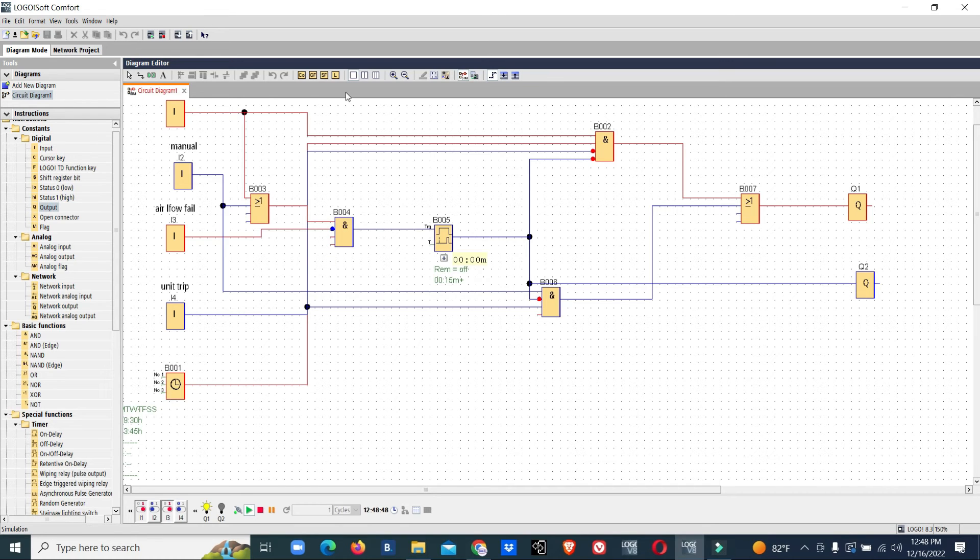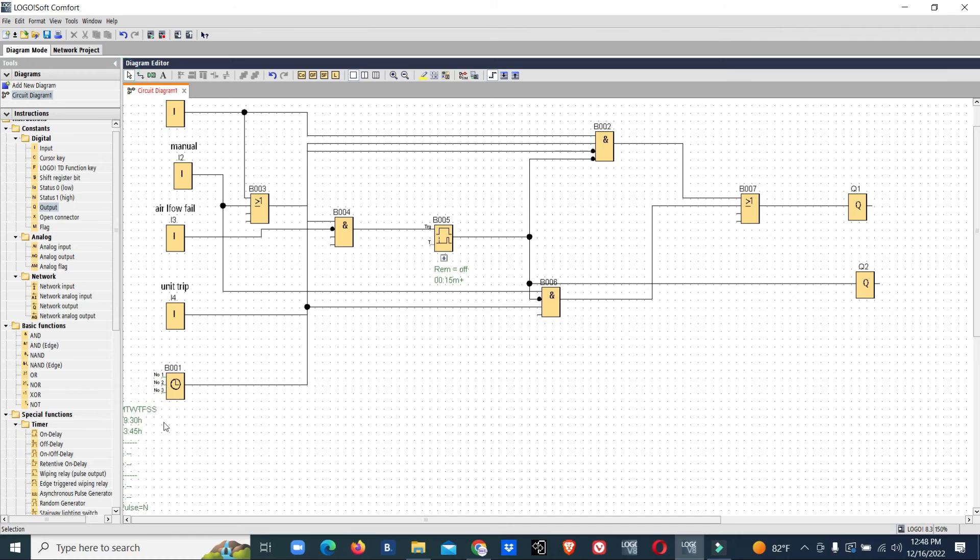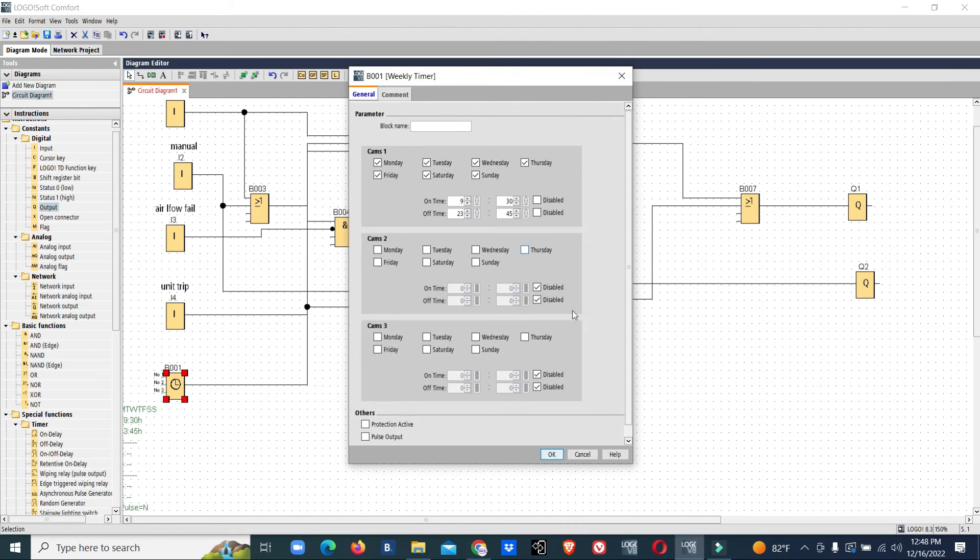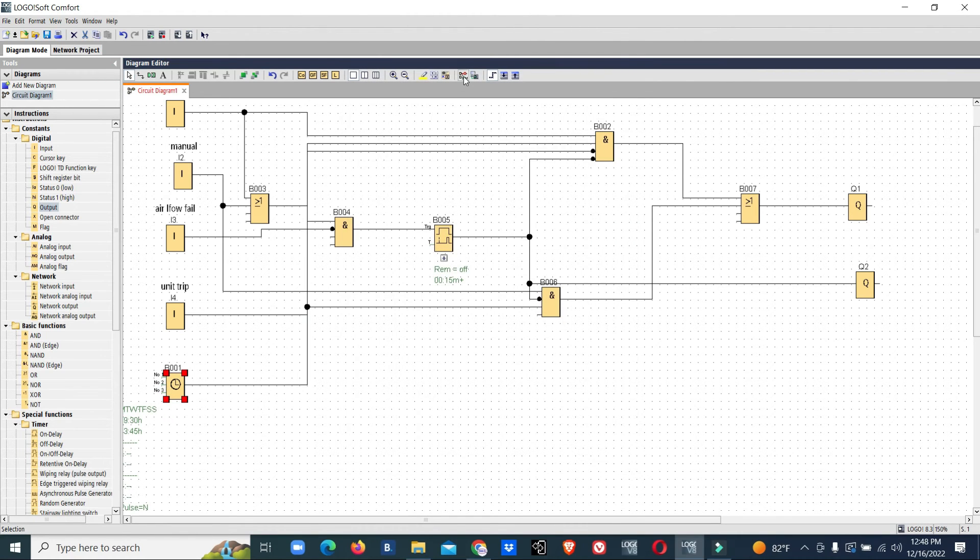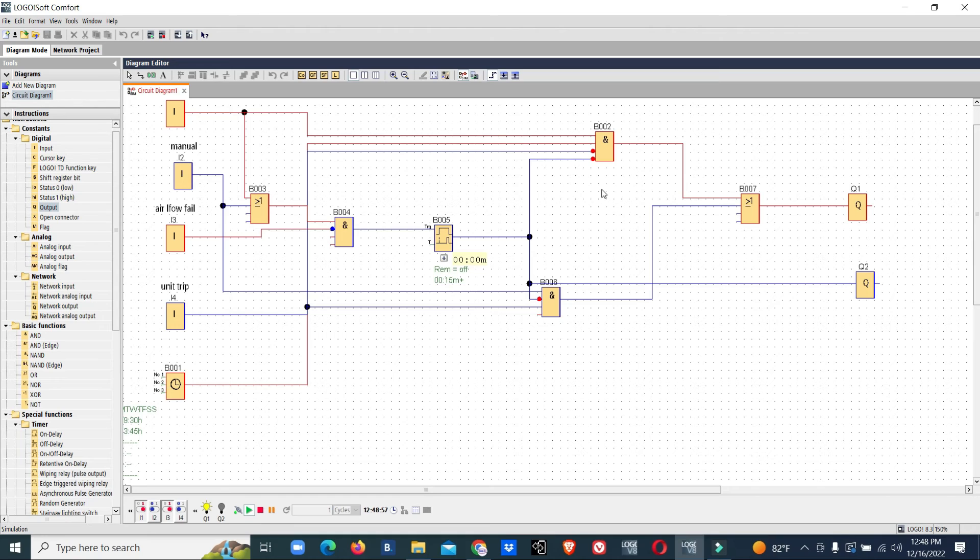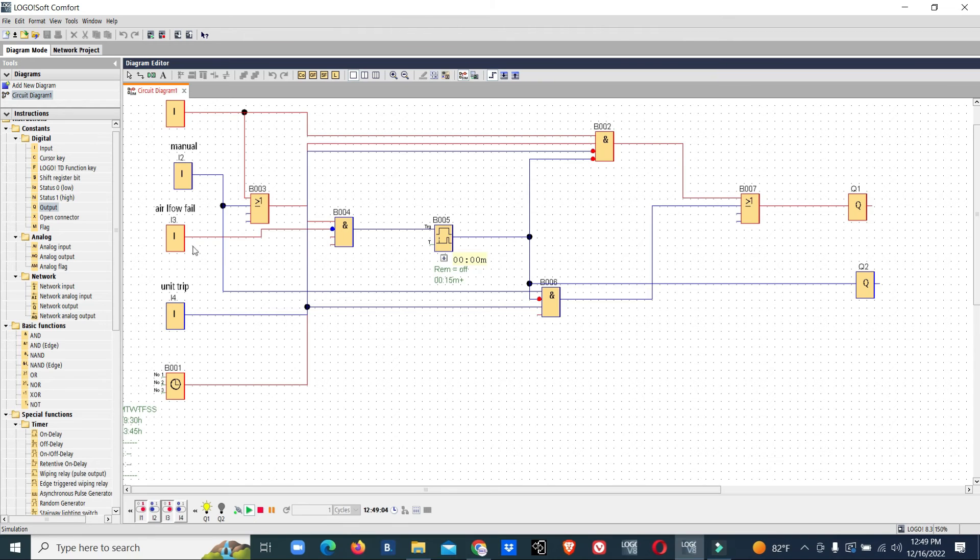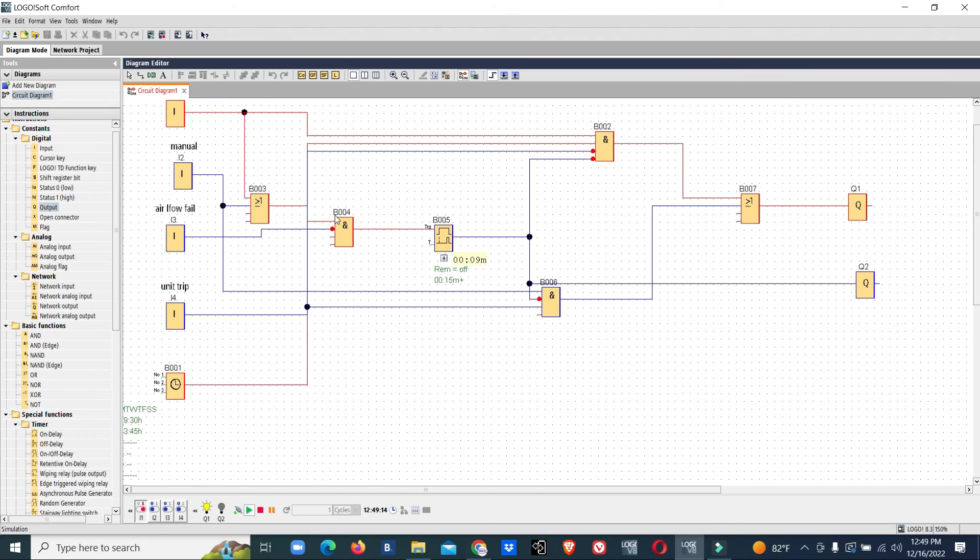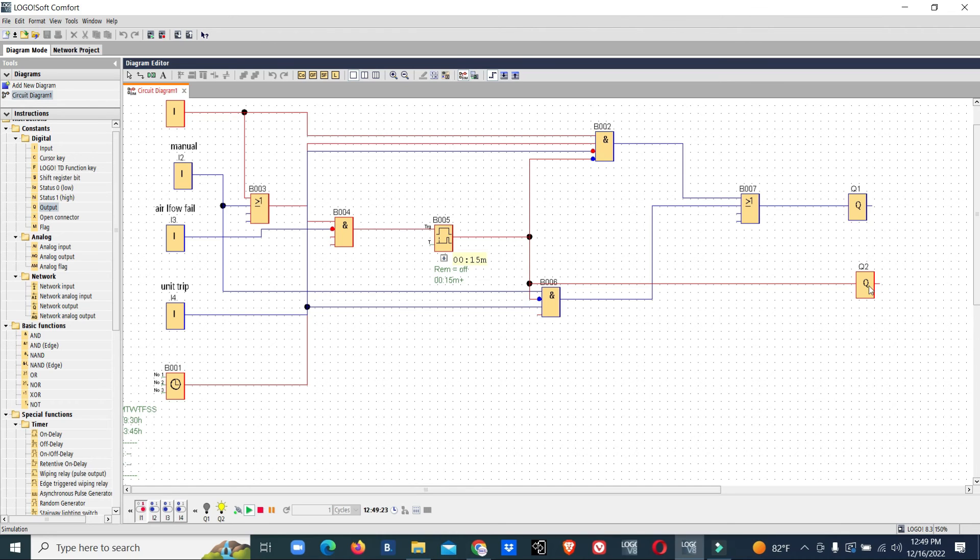This will keep on working till the time basis. If it reaches time 23:45, then it will stop automatically and restart the unit at 9:30. While running, if the unit trips, it will stop automatically. If the airflow fails, it will count the timer. Now the unit stopped—the output airflow fail has come. This is auto mode.